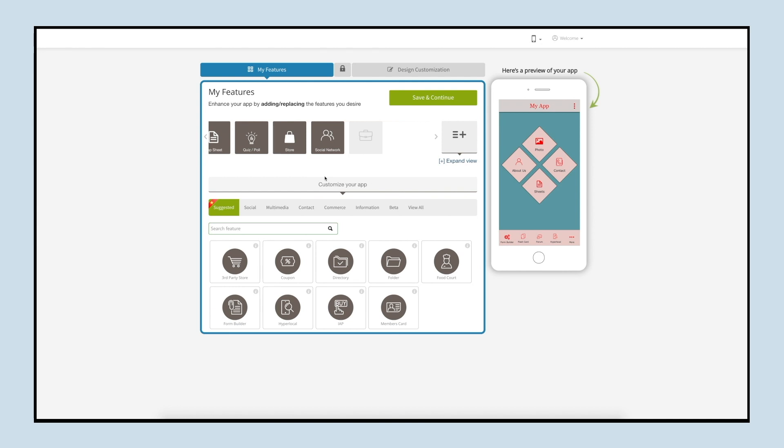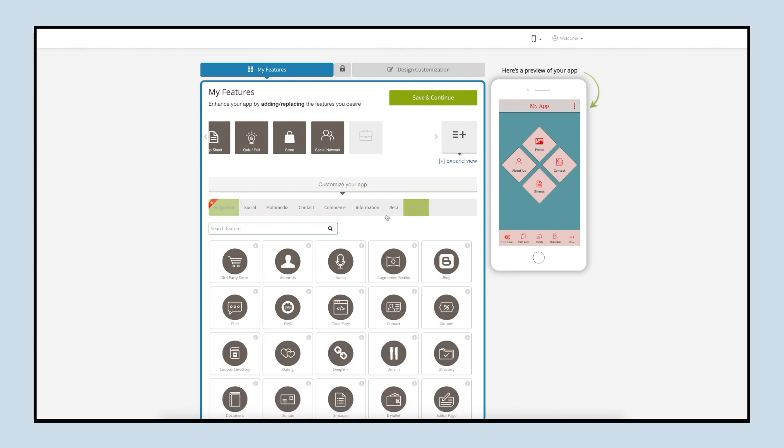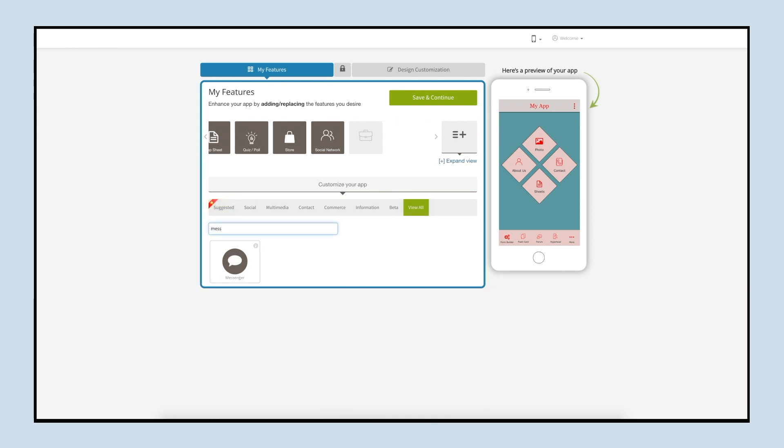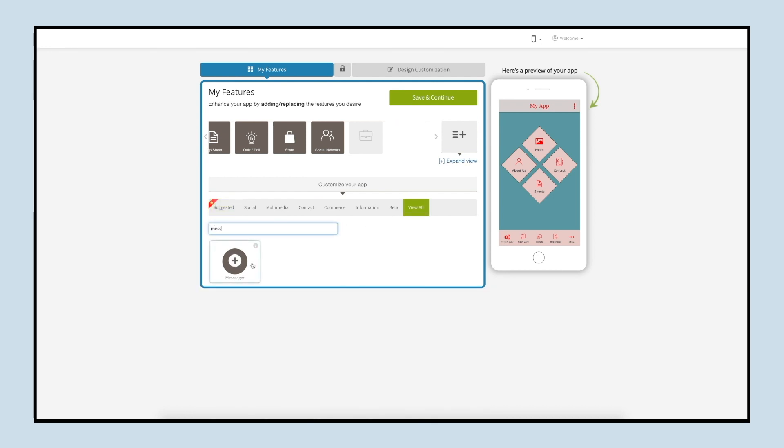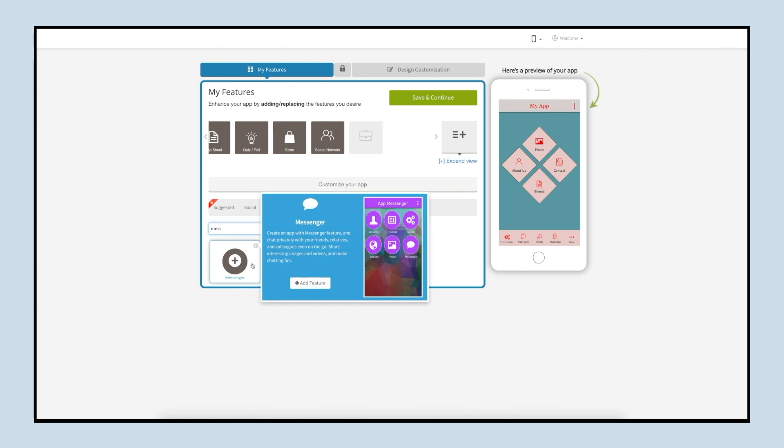Once you have successfully tested the demo app, click on edit to add the messenger feature to your app. In my feature section, click on view all and search messenger. Click on the feature to add it to your app.